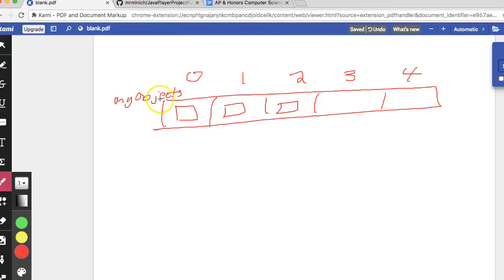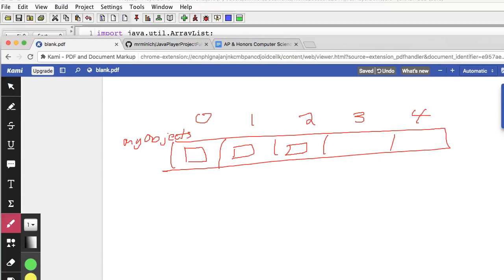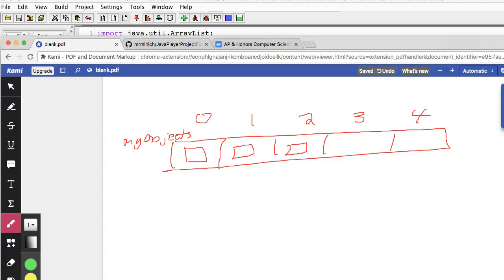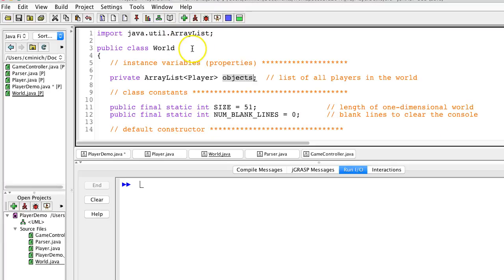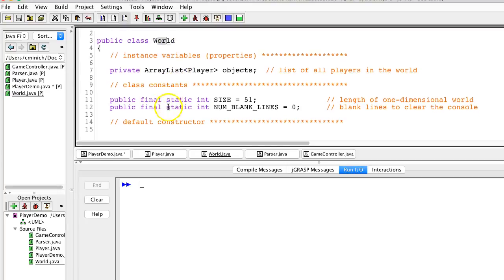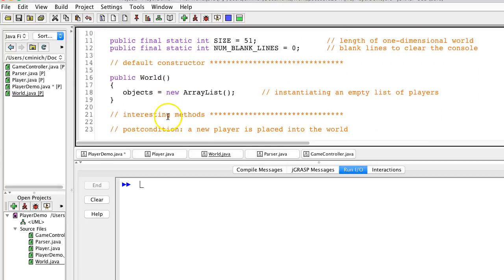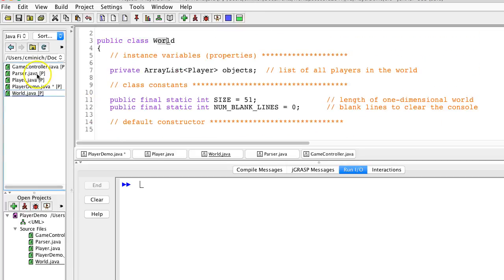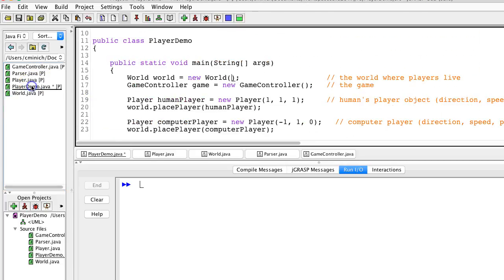And more about that later. But overall, this is the world object, which is really implemented as an array list. Oh, it was named objects. There is no prefix my. So just ignore that. It's a lowercase o there. Back to tracing the project. Now we'll get back to the world class later, because it has some methods and such in it. But back to the player demo class, we now have a world.